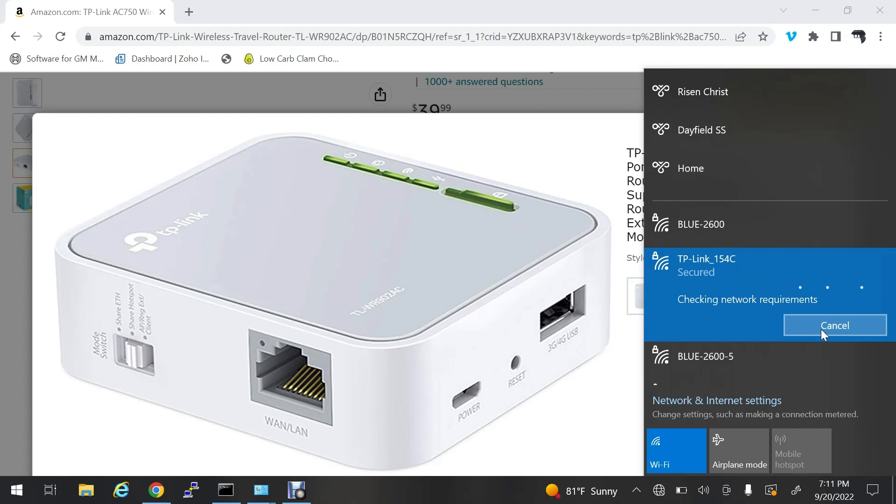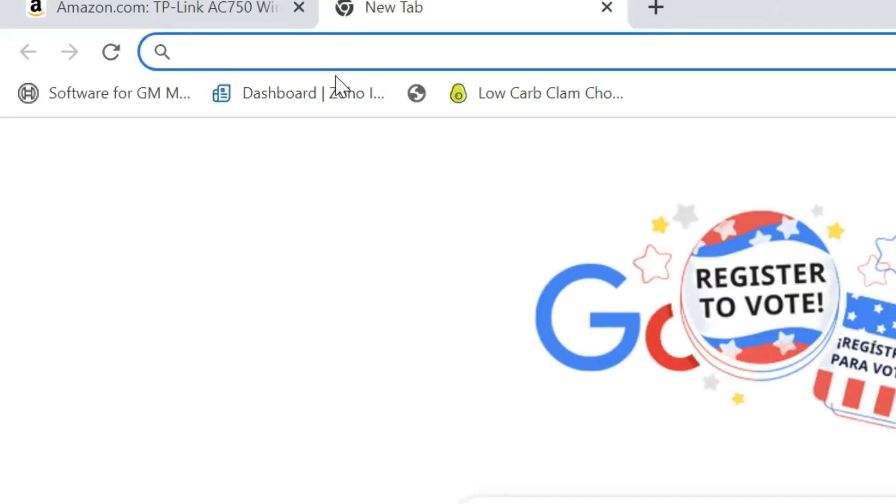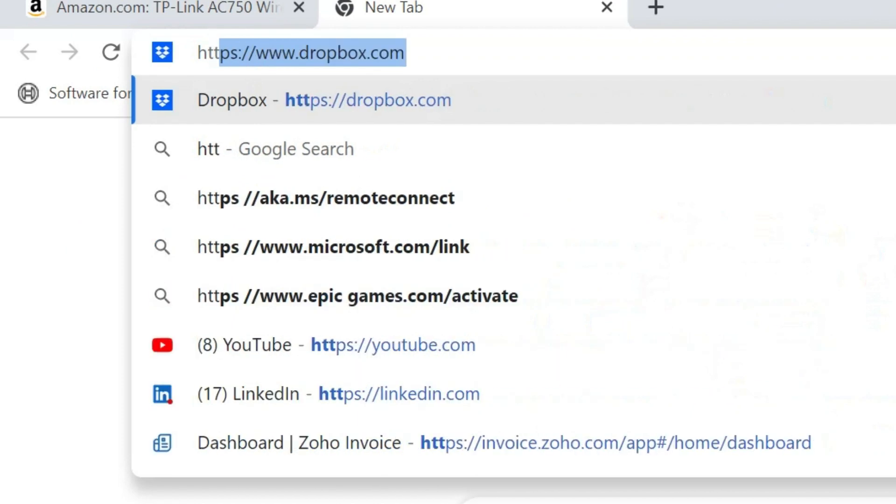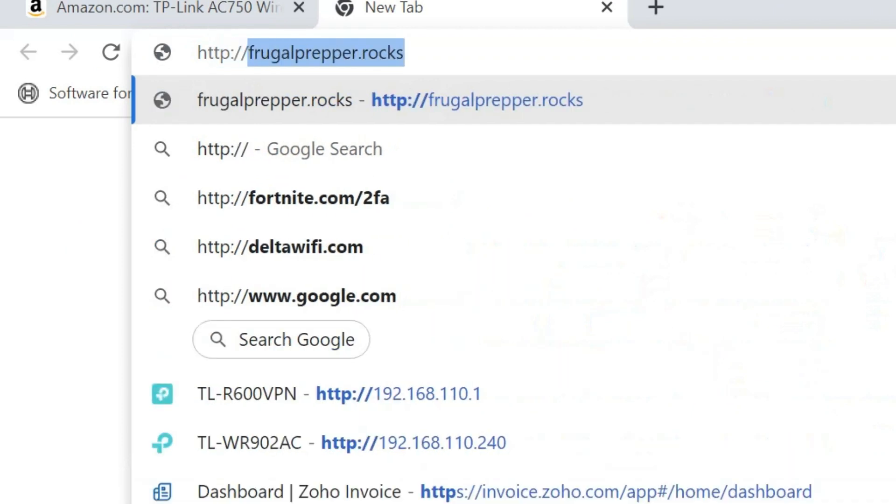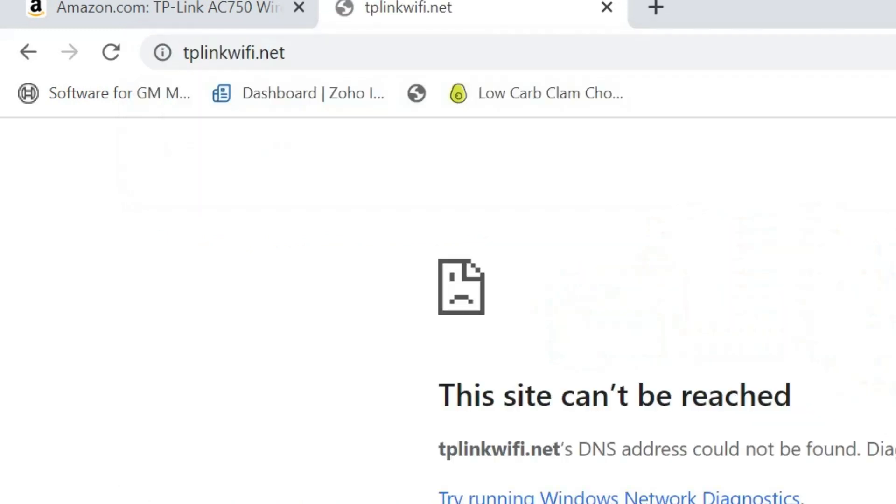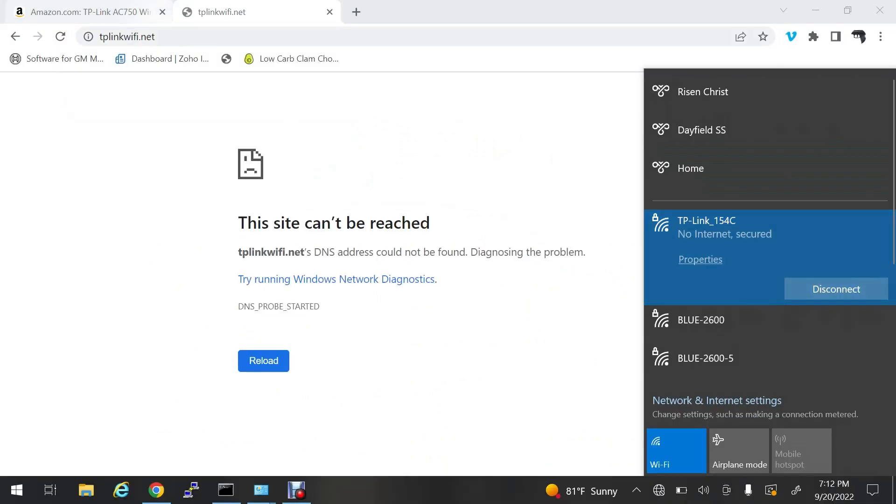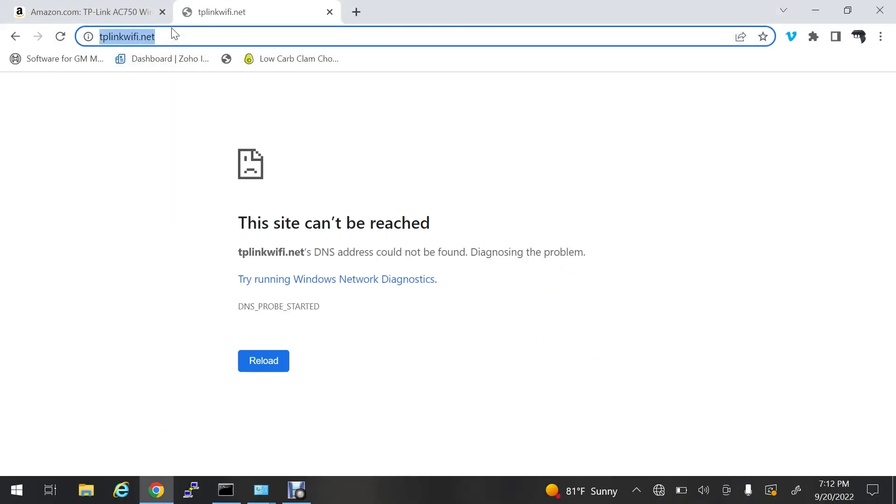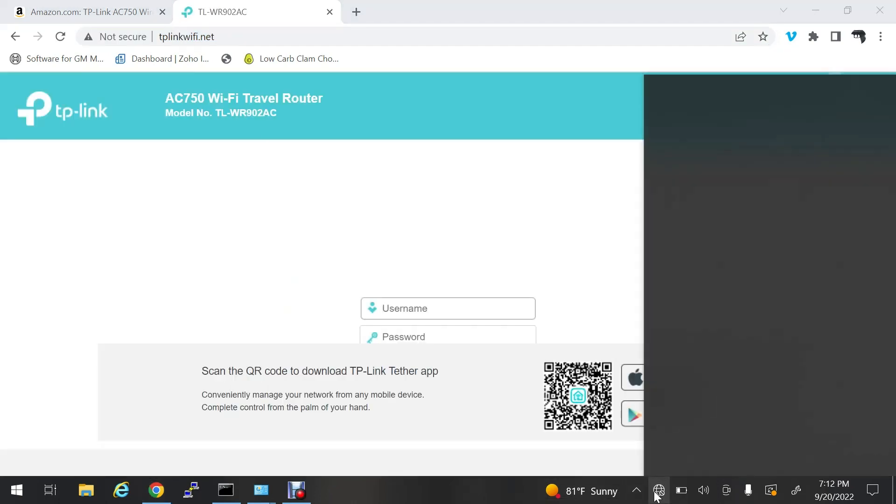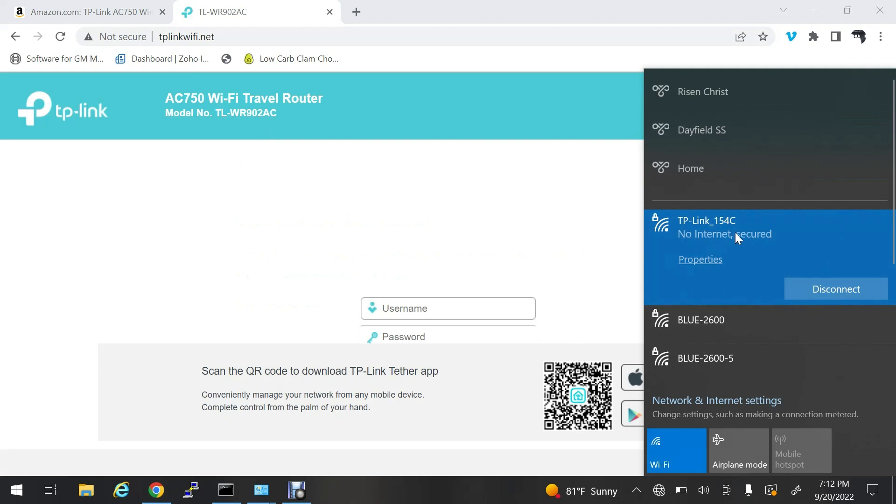The password is the serial number on the back, which is the middle number. Once that's done and it says secured, it'll still say checking network requirements for a while. Usually you can just go ahead and go to http://tplinwifi.net. That address is also written on the back of the router.